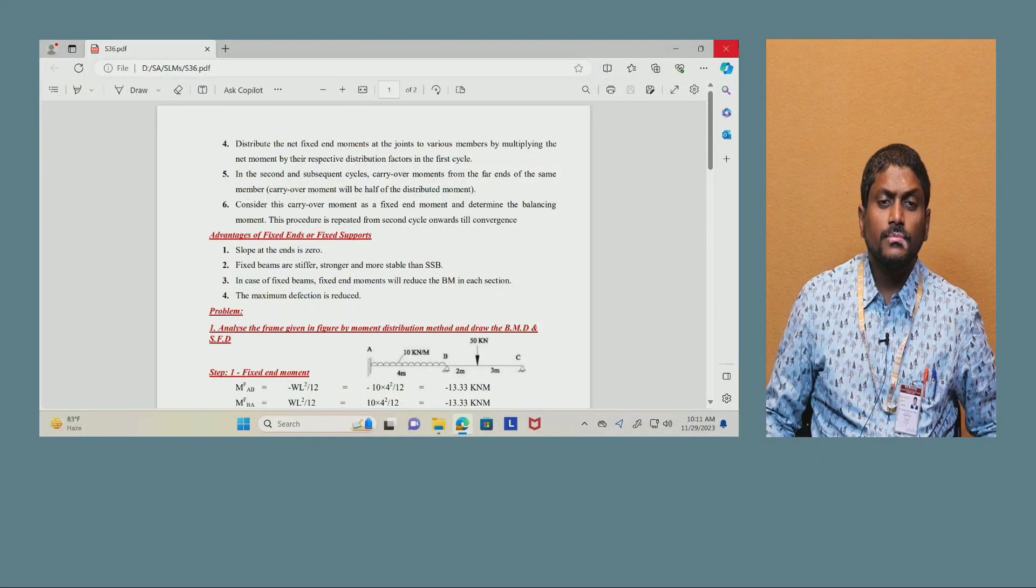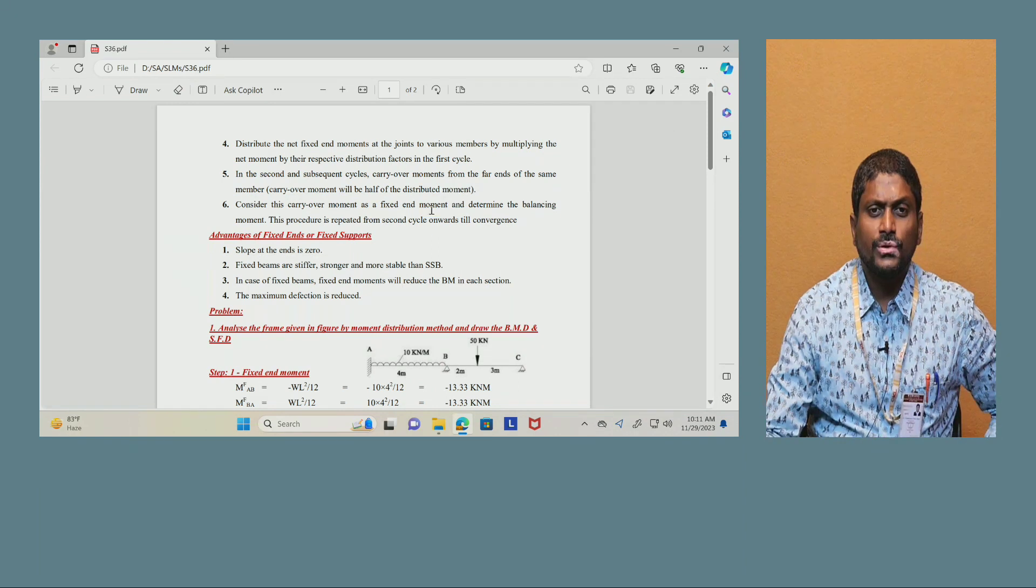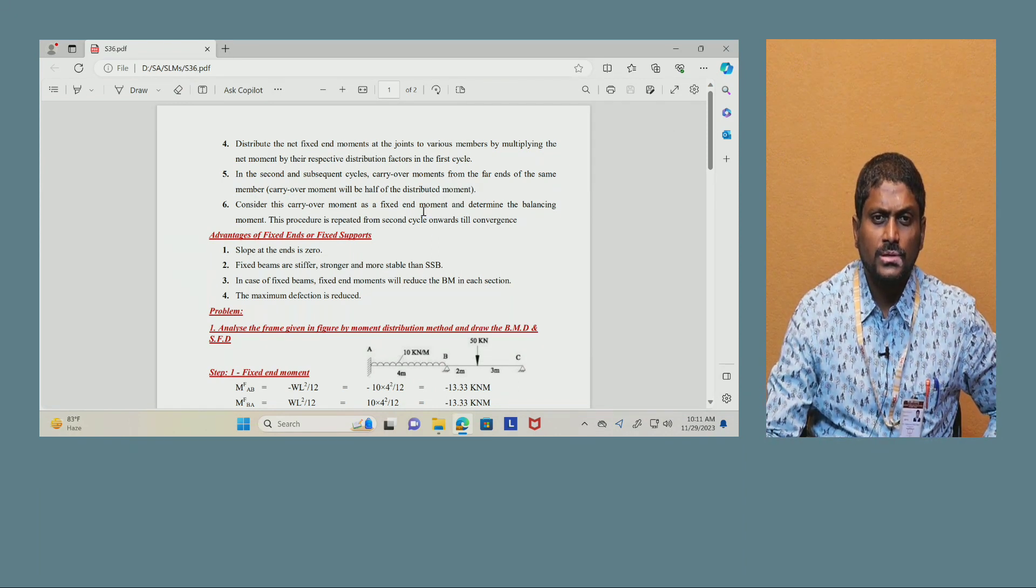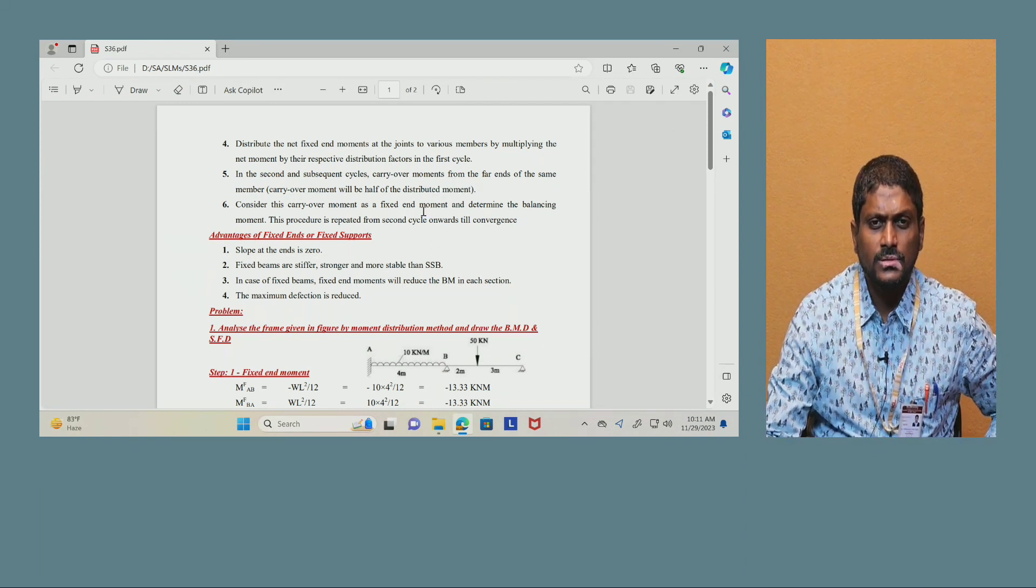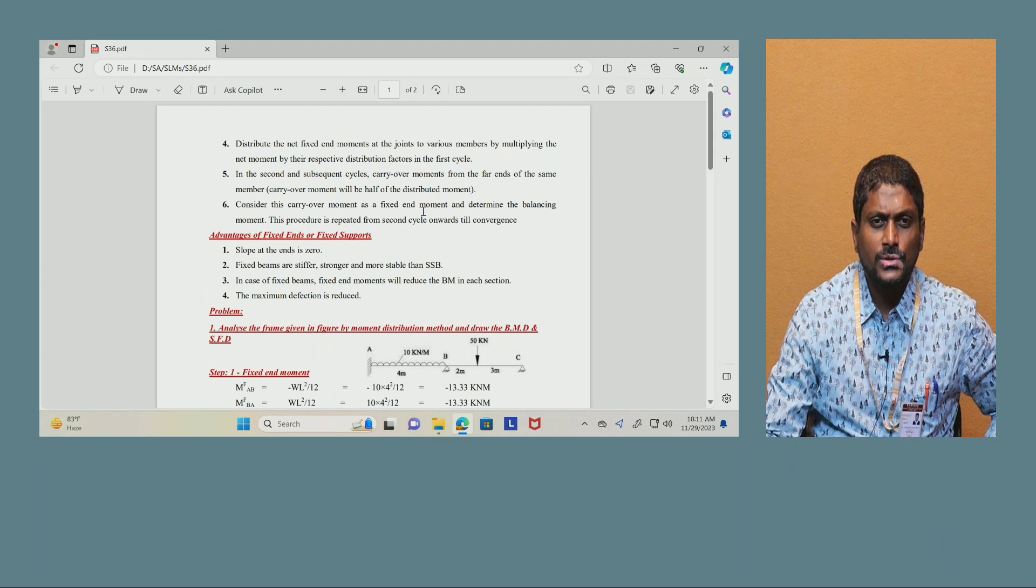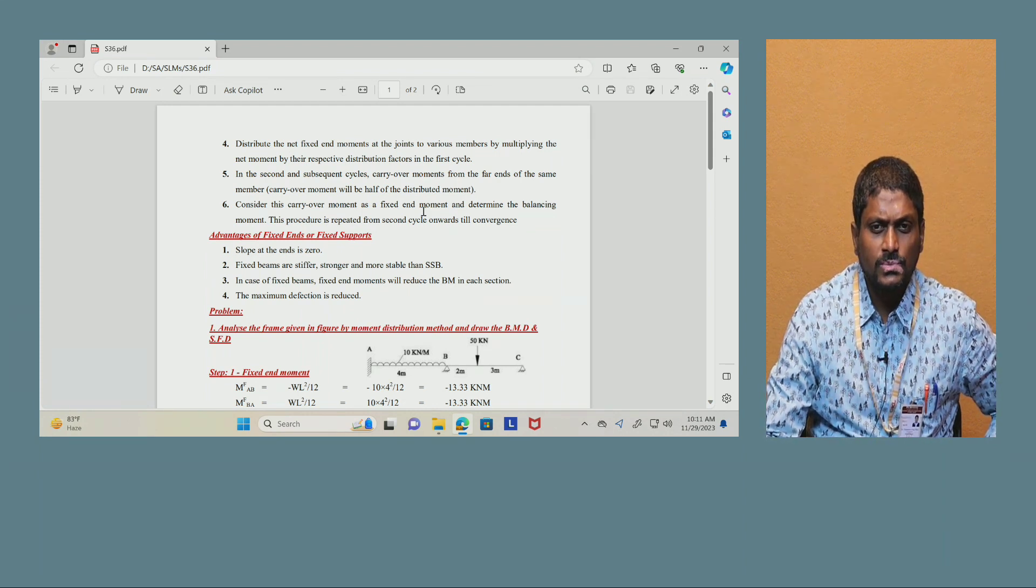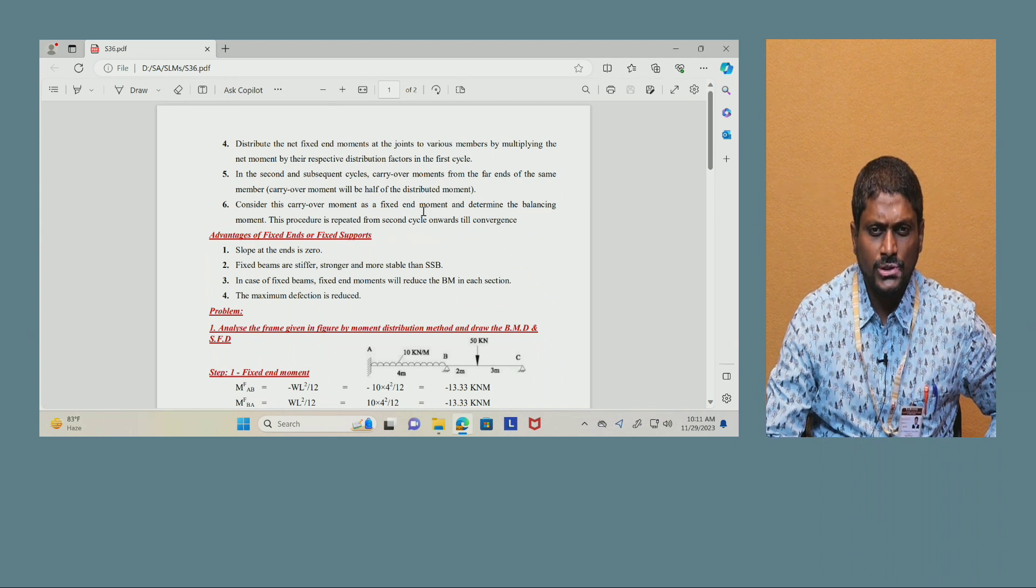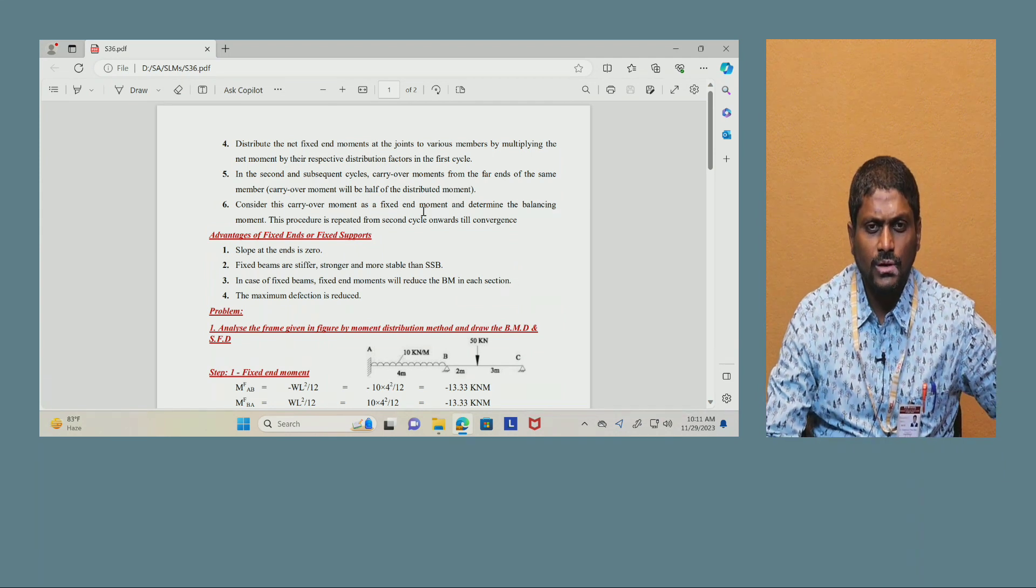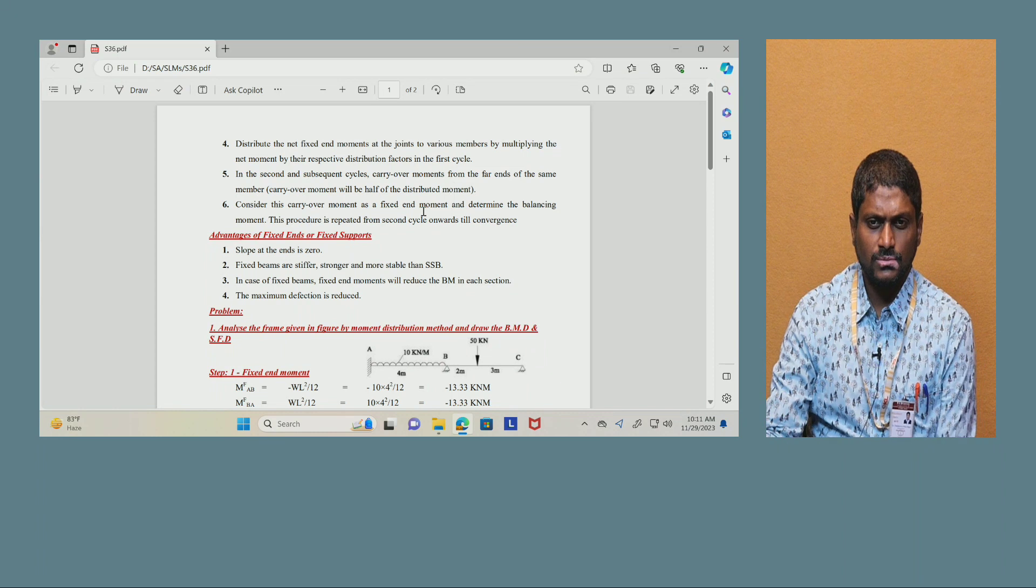Good morning to one and all. In this session I am going to talk about structure analysis, CO4 silvers, especially analysis of continuous beams and frames using moment distribution method.